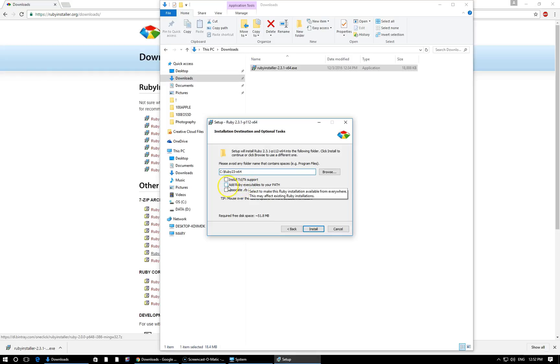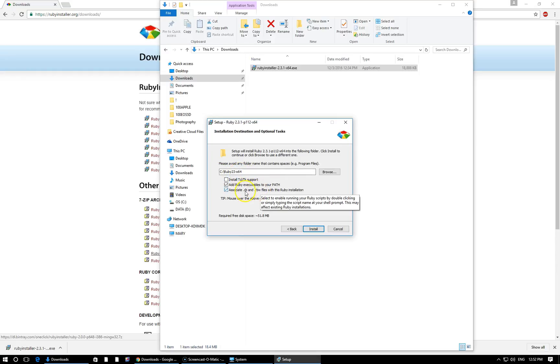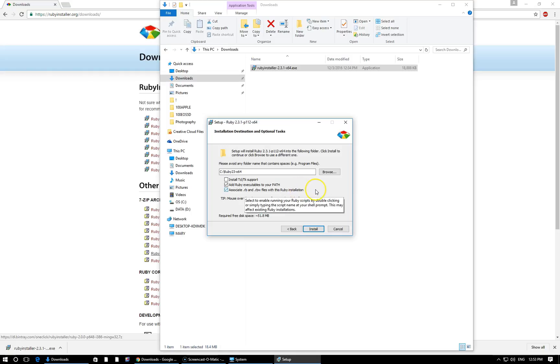The second two checkboxes though, or the second and third rather, you do want to check. What this is going to do is add Ruby to your path, which basically means when we're in the command prompt, which is how we interact with the computer by giving it commands, Ruby will run from any directory in your computer. You don't have to navigate to this directory to run Ruby files. And the third one is fairly similar. That just means it's going to associate the Ruby files, which end with the extension .rb, with this installation of Ruby.